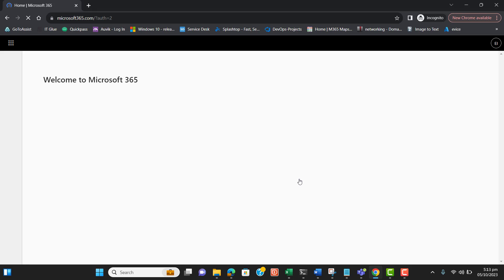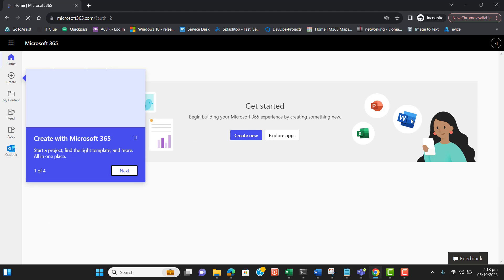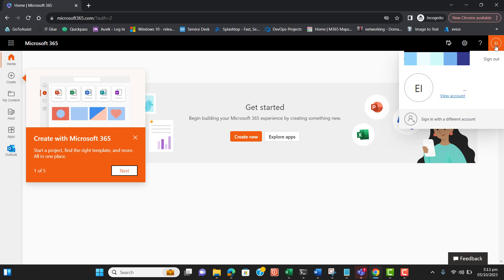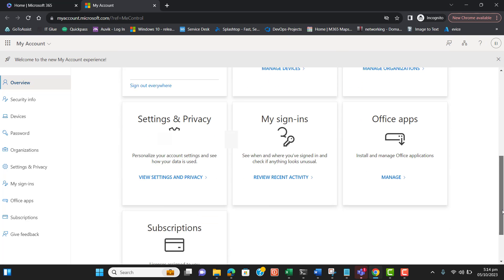Now we need to generate an app password. The email is still preparing. Let's go to View Account.